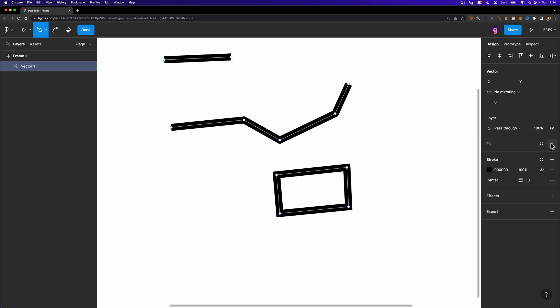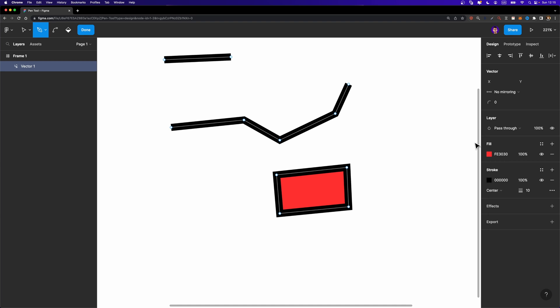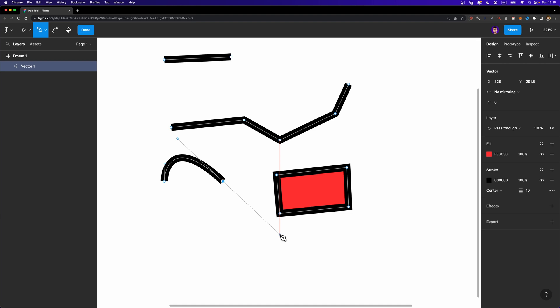Now you can go ahead and add a fill to it and change the color to whatever you want. One common mistake I see many beginners make is that when they try to create two nodes, they left click and drag. When you left click and drag simultaneously, it creates a curve. So if you don't want a curve, make sure to left click and release. If you do want a curve line, you just need to left click and drag.